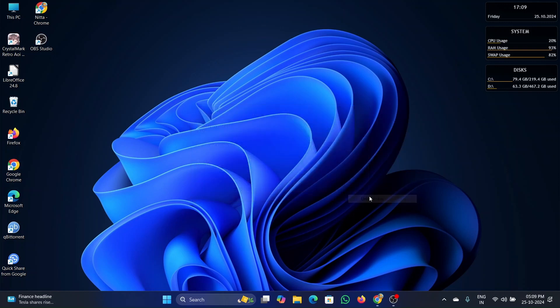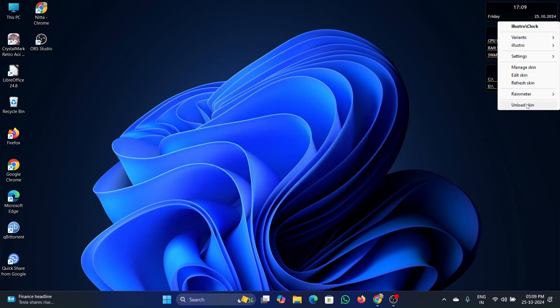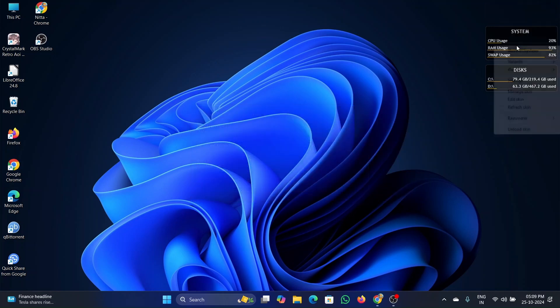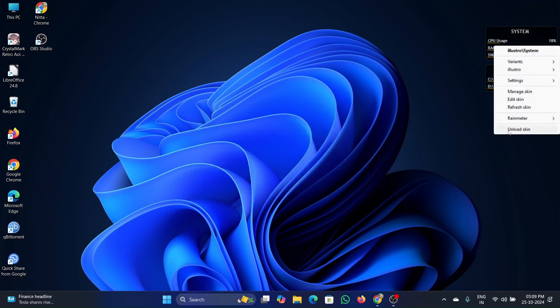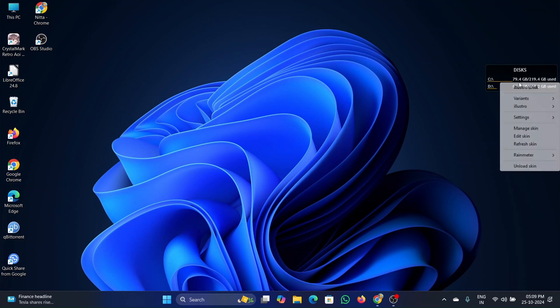To delete the widgets, right-click on the widget and click on unload skin. Do this for all the widgets and remove them.